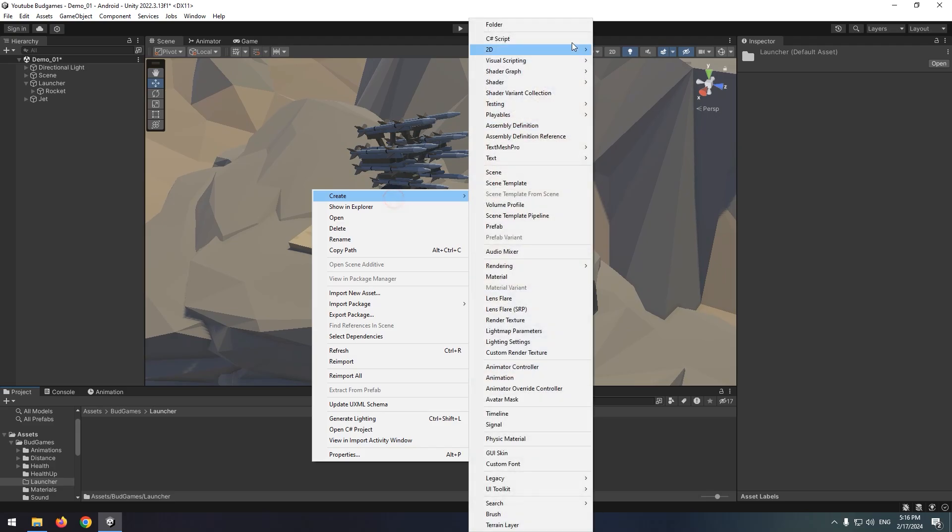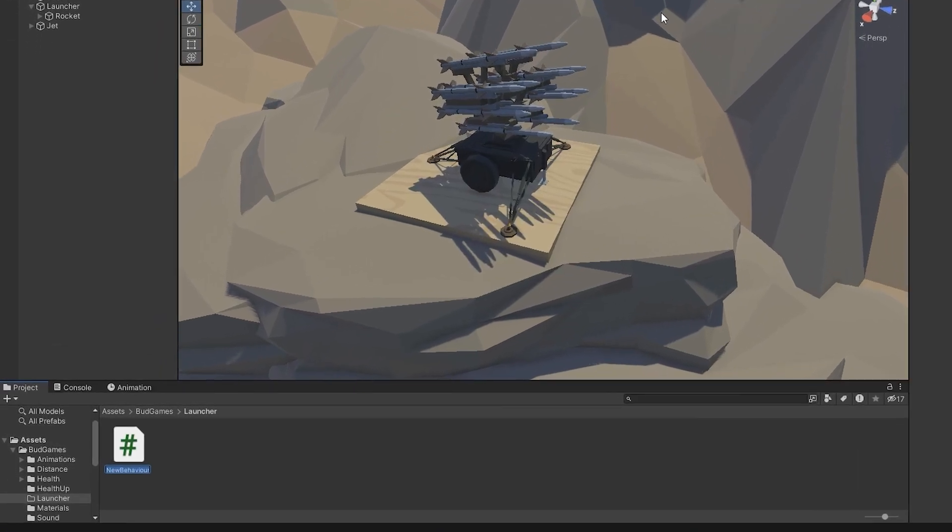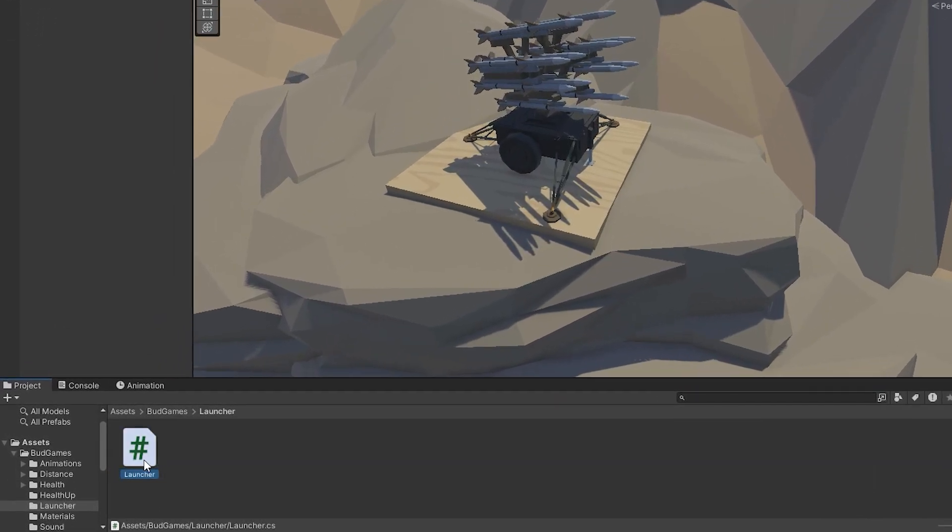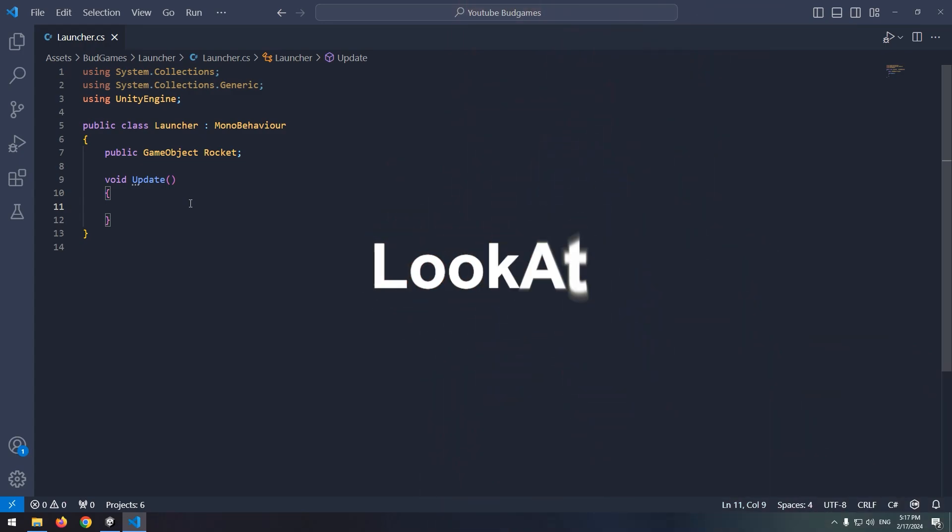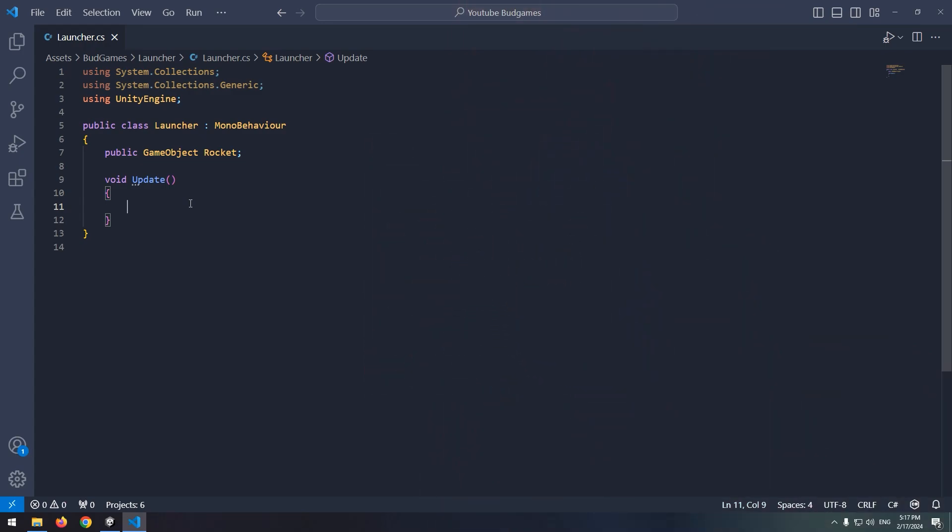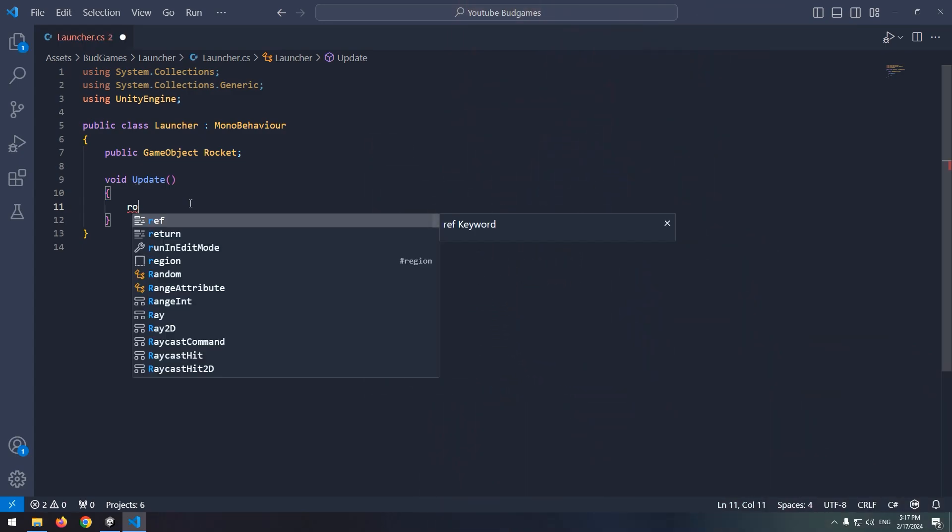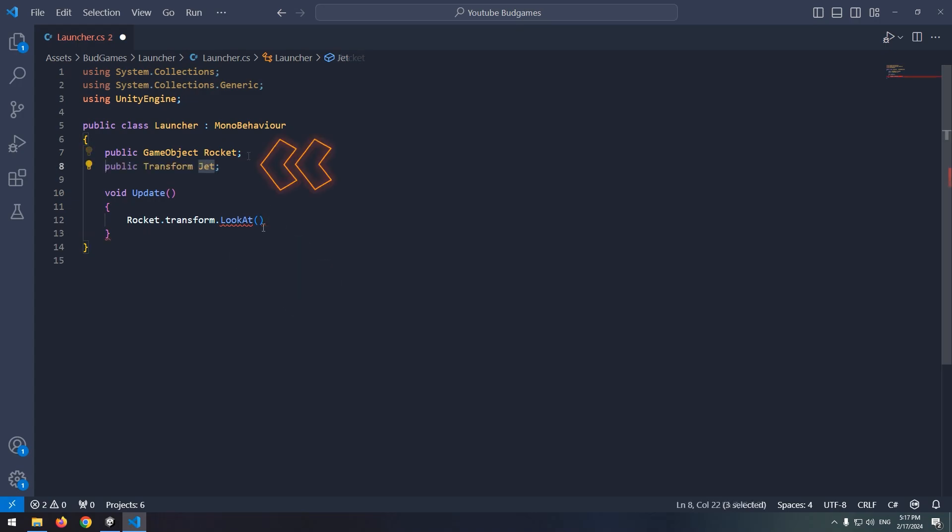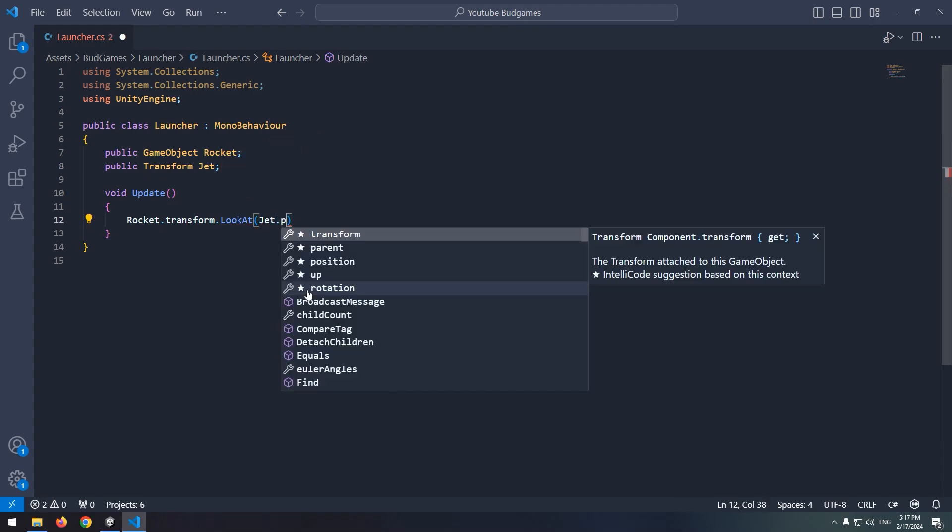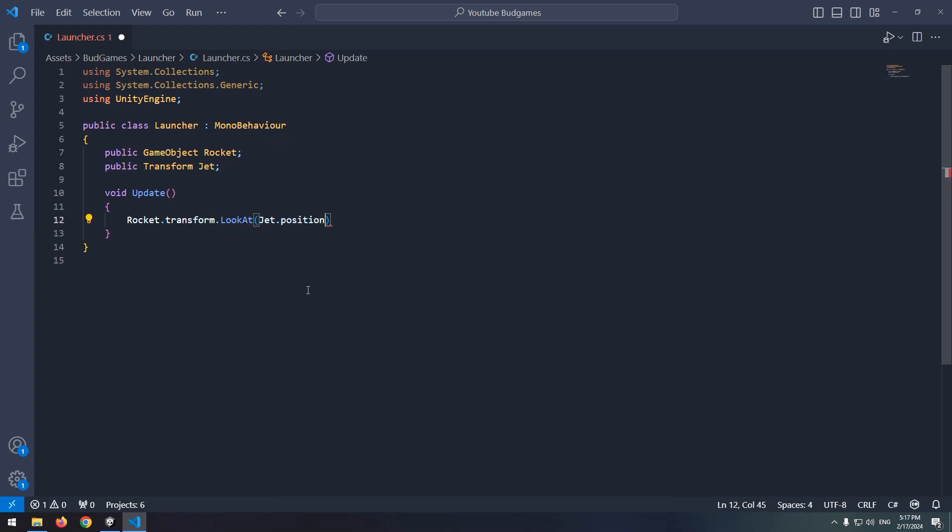First step is that launcher faces its target. So create a script called launcher. Now define a game object called rocket. This is going to rotate and look at the target. In update void, with look at command, it can face the target. Write rocket.transform.lookat in parentheses, the desired target. We need to define a transform for target, called jet. Now write jet.position in parentheses.